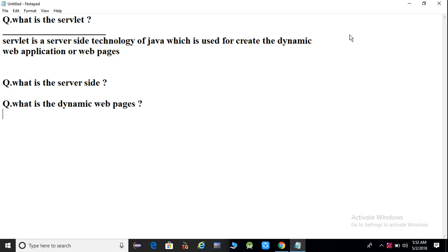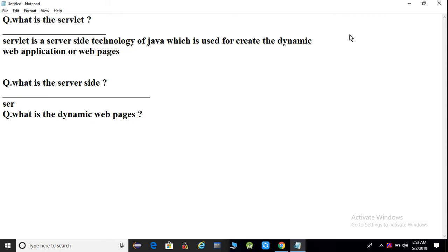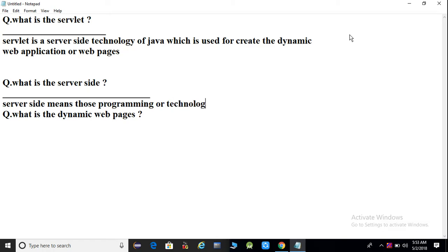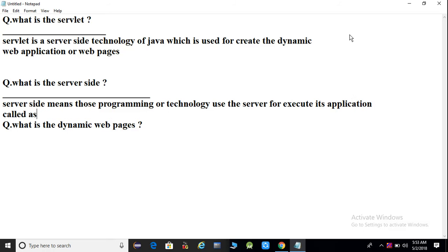Yeh doh bahut important questions hain is video mein humein discuss karne hain. What is the server-side? Here we can say server-side means those programming or technology that use the server to execute its application.